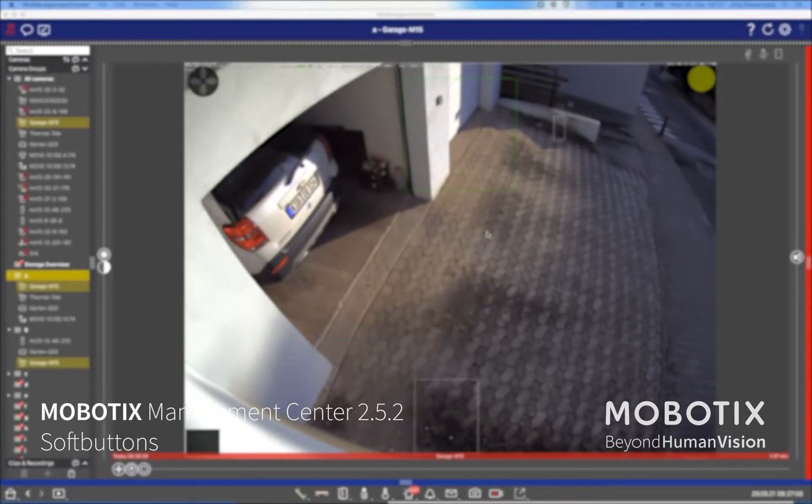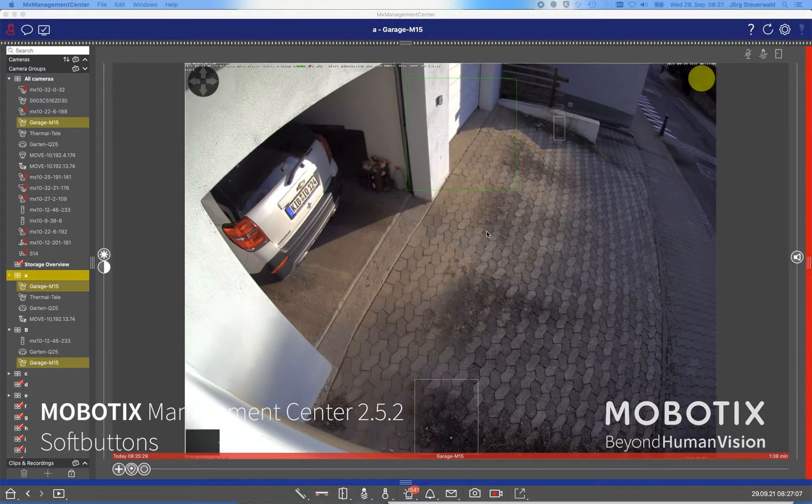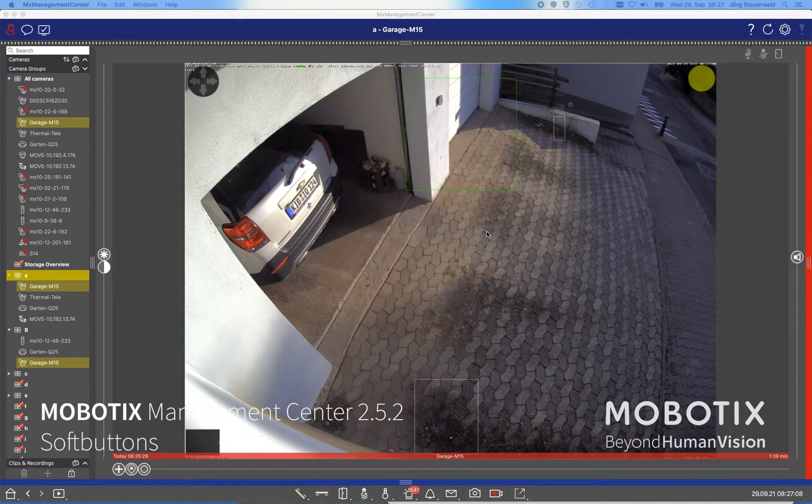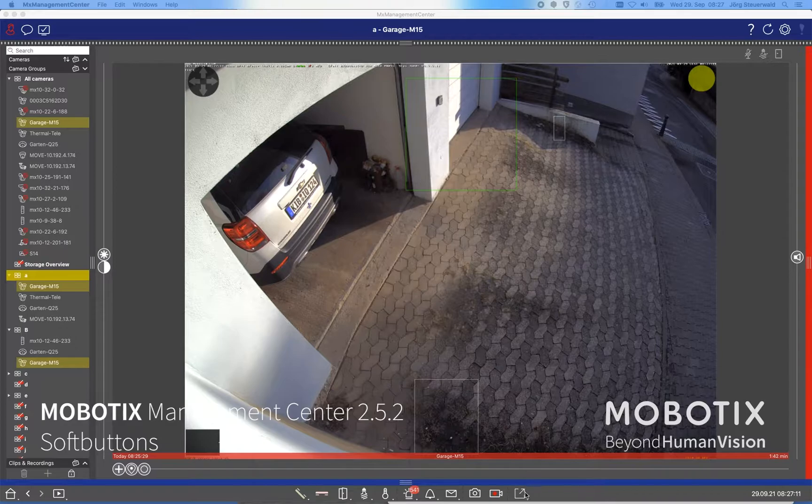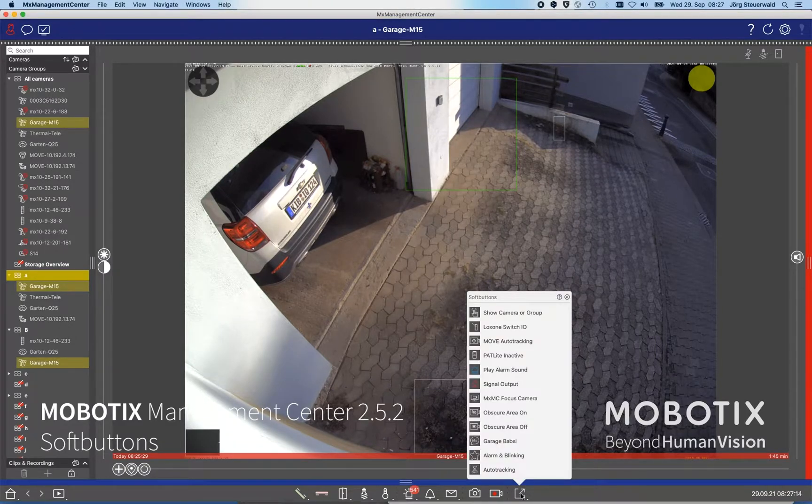Before we explain what soft button means and how you can configure the soft buttons, maybe we come with a simple example how to use that in the practice.